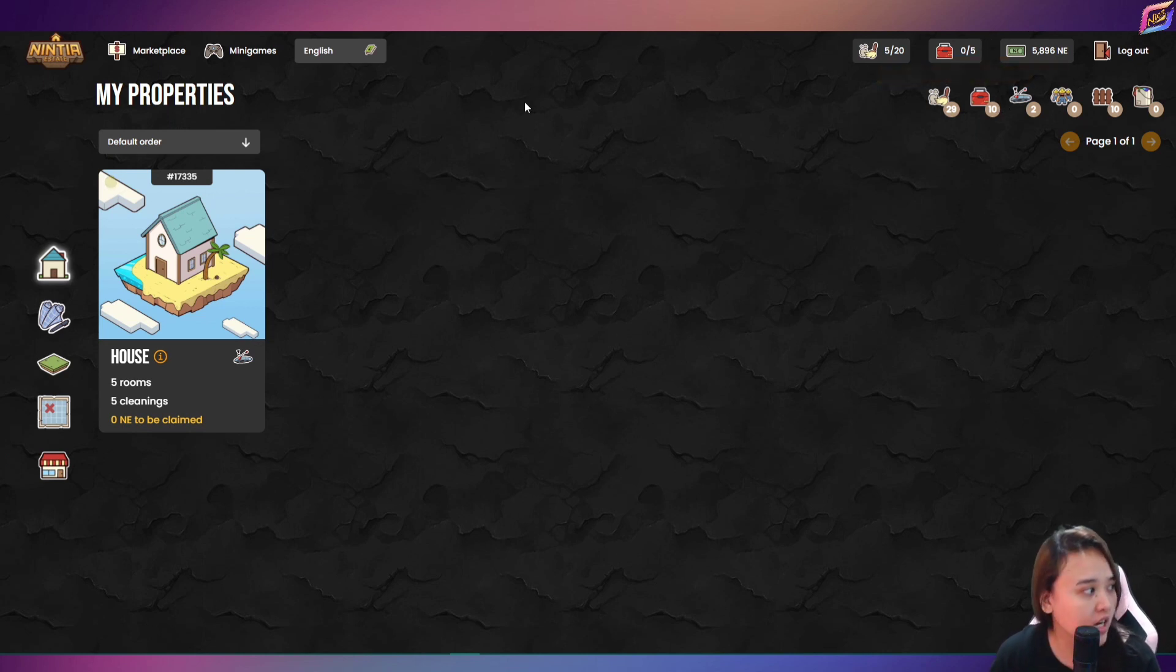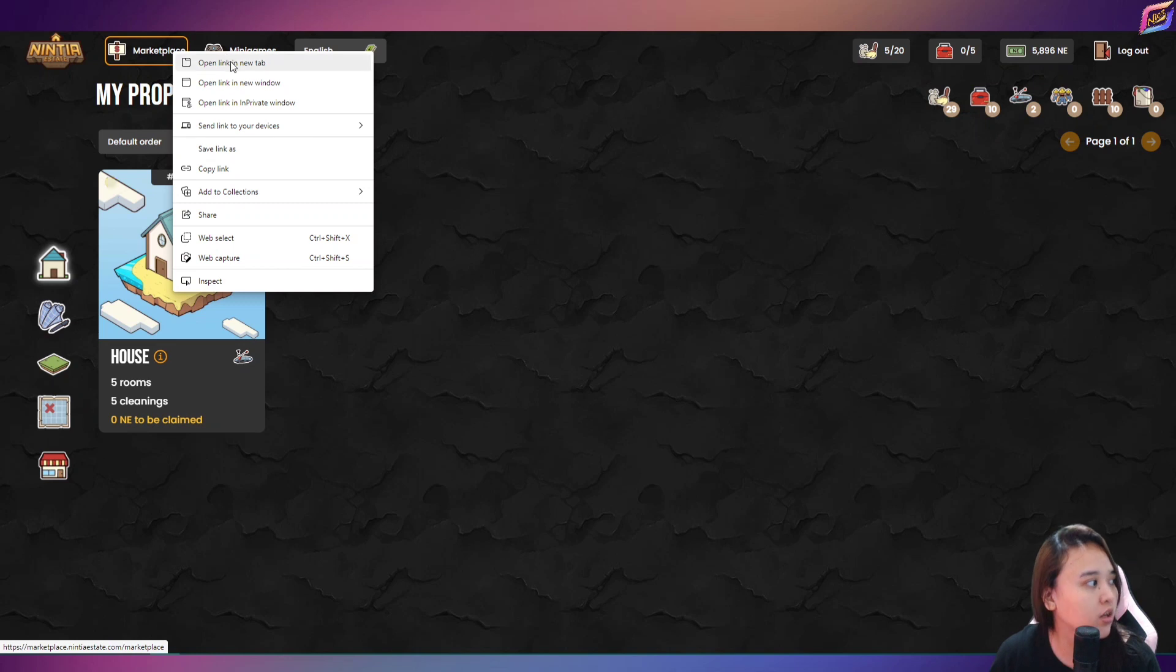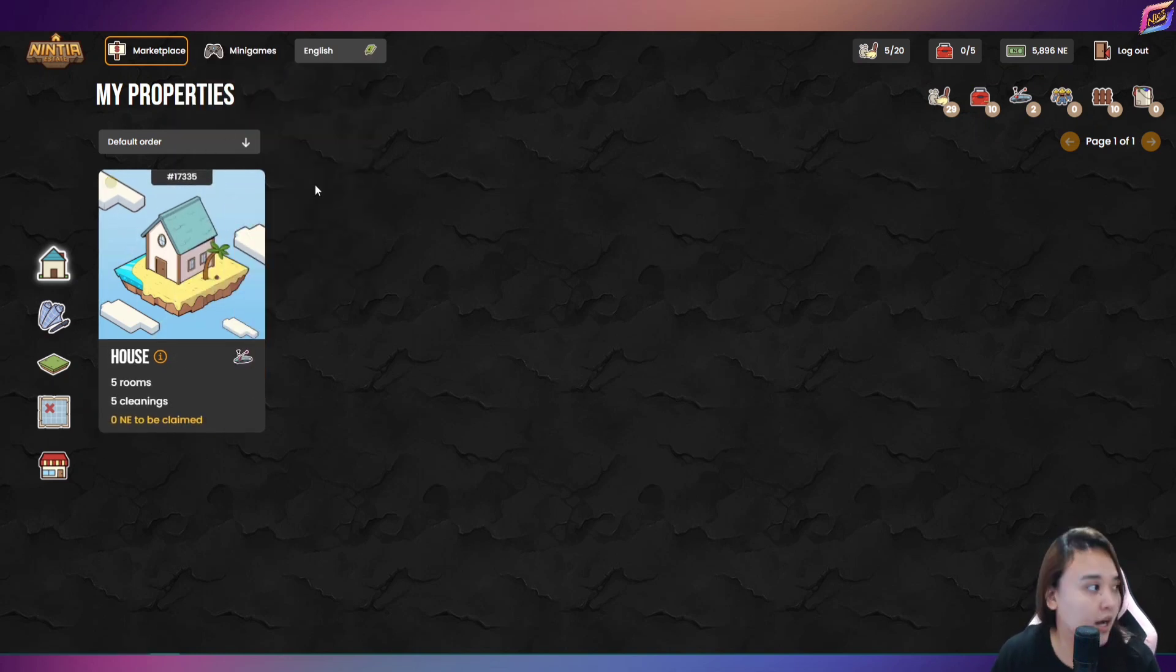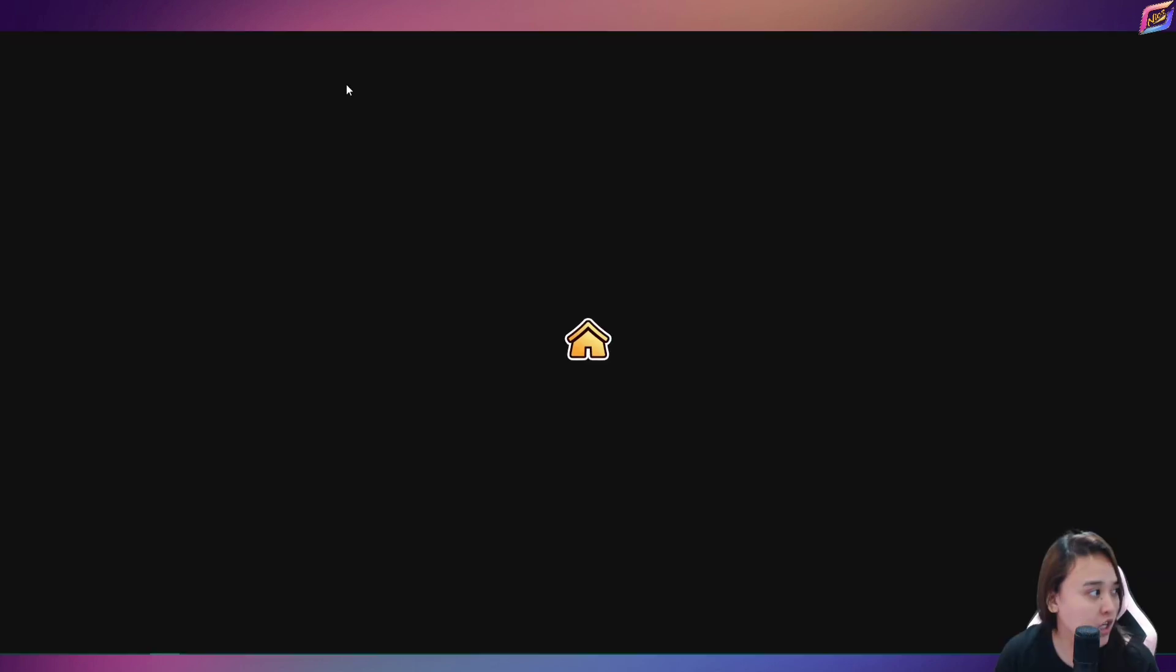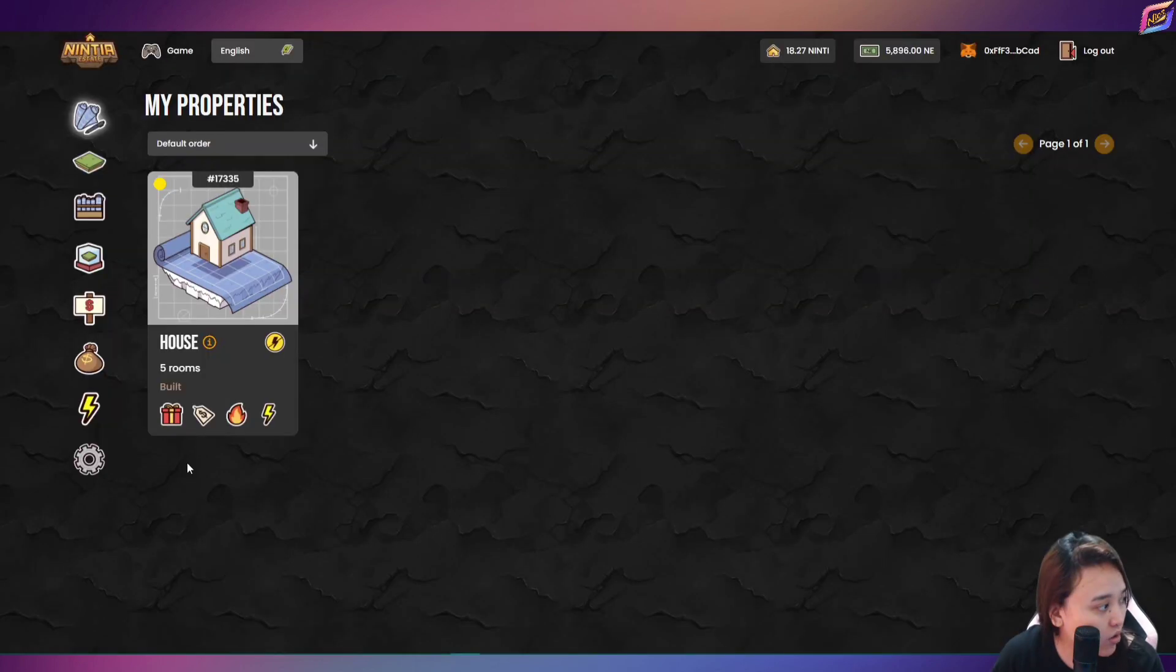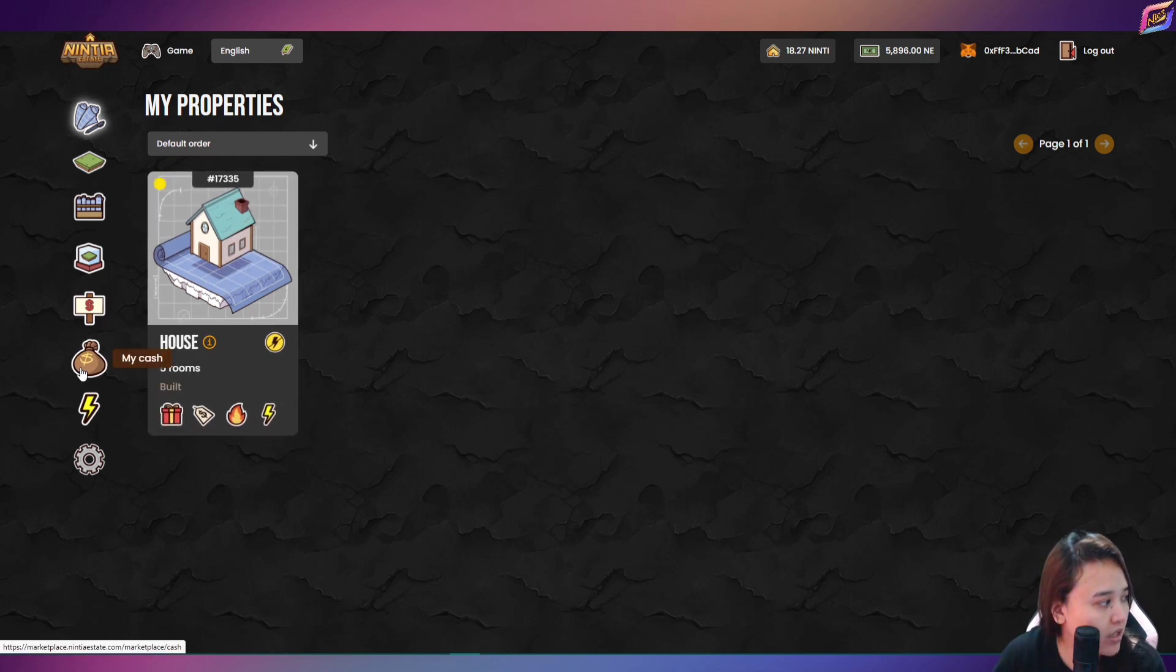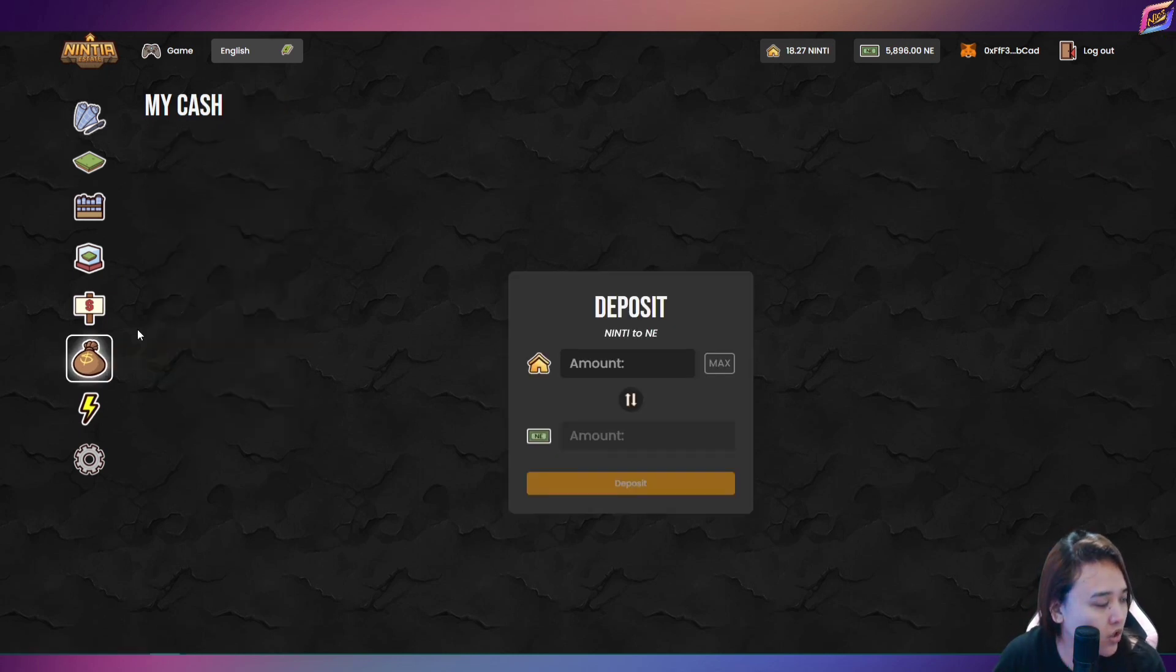So sa pag-claiming ko kahapon guys, kasi meron ako na iwan dito na 1,000 NE. So ang total na NE na nakuha ko is halos nasa 4,896 na NE tokens. So kung i-convert nyo yun guys, para malaman yung conversion ng NE to Ninja token, check natin sa marketplace, para at least aware din yung iba na para malaman nila kung paano ba mag-convert ng NE to Ninja. So dito tayo sa marketplace. So makikita nyo, doon yung mga properties nyo dyan din.